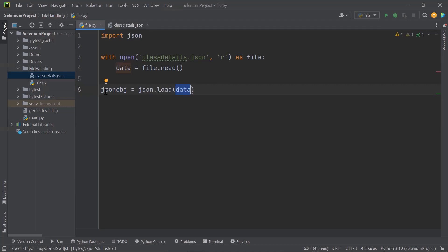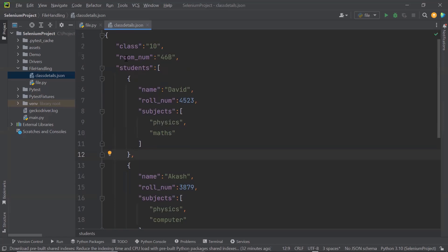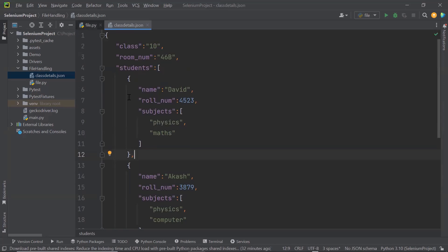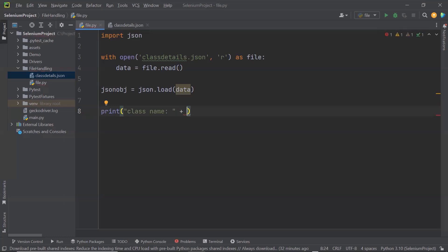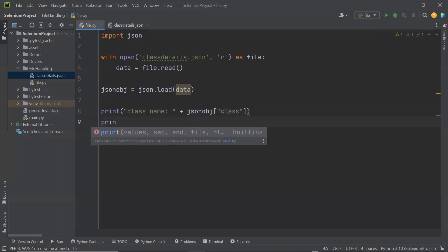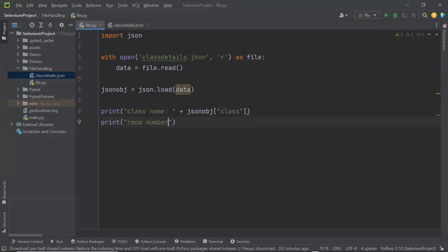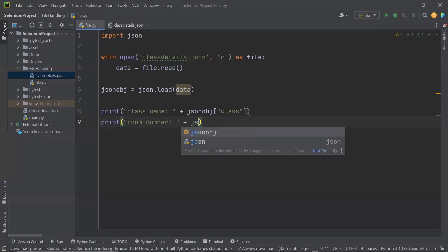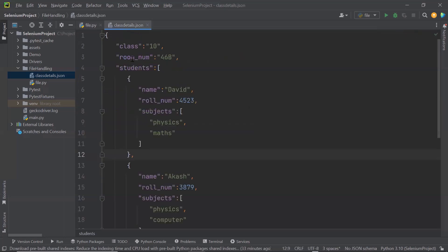Using this object we can get JSON values by passing the node names. Let's say I want to get the class name and room number from the JSON file. I can type print, then the label 'class name', and then use the JSON object passing the node name. Similarly for the second statement, I'll print the room number using the JSON object and passing the node name 'room number'. This is how we can get values from a specific node.